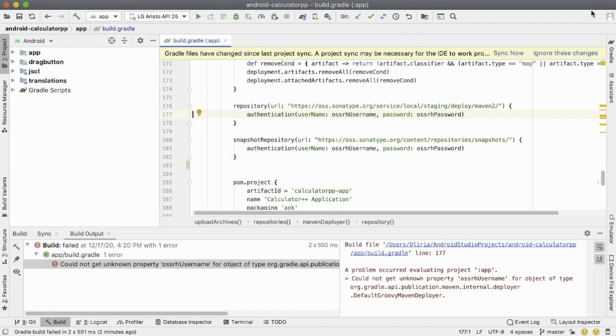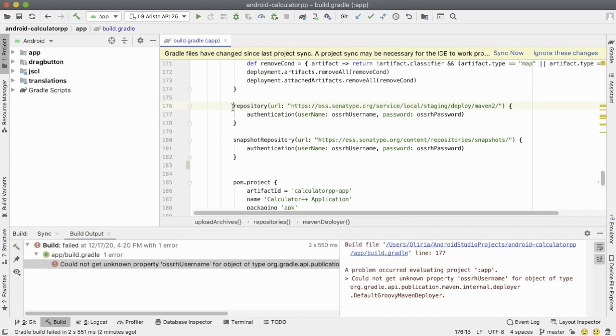Could not get unknown property this oser username for object of type. Now this is where the problem lies. In order to find where that problem is, what you can do is just right-click.